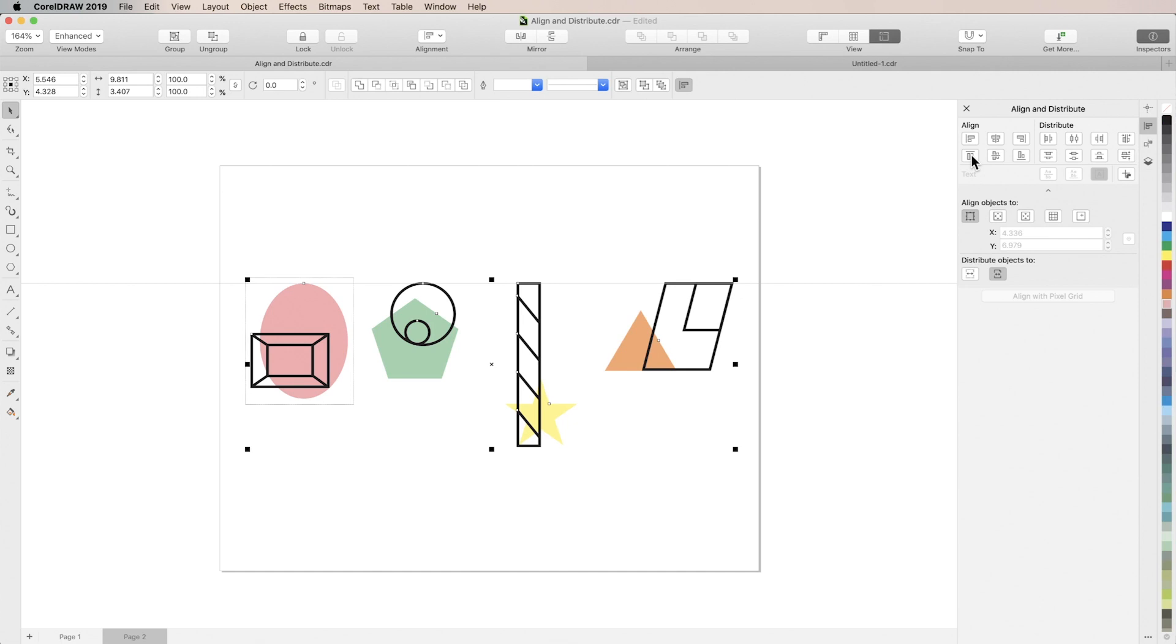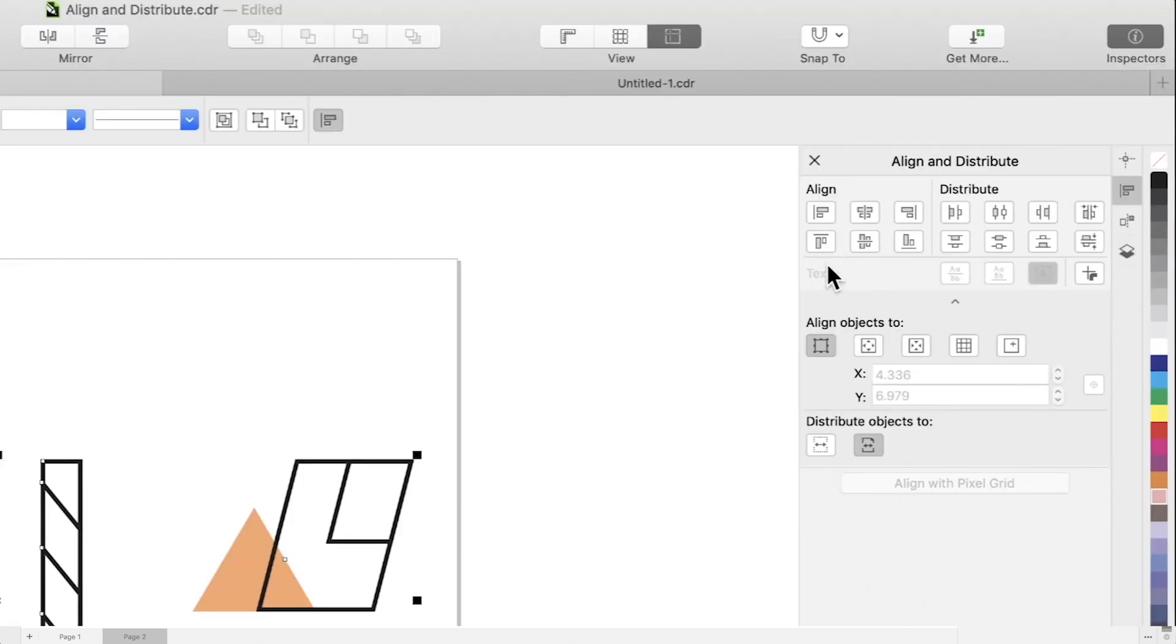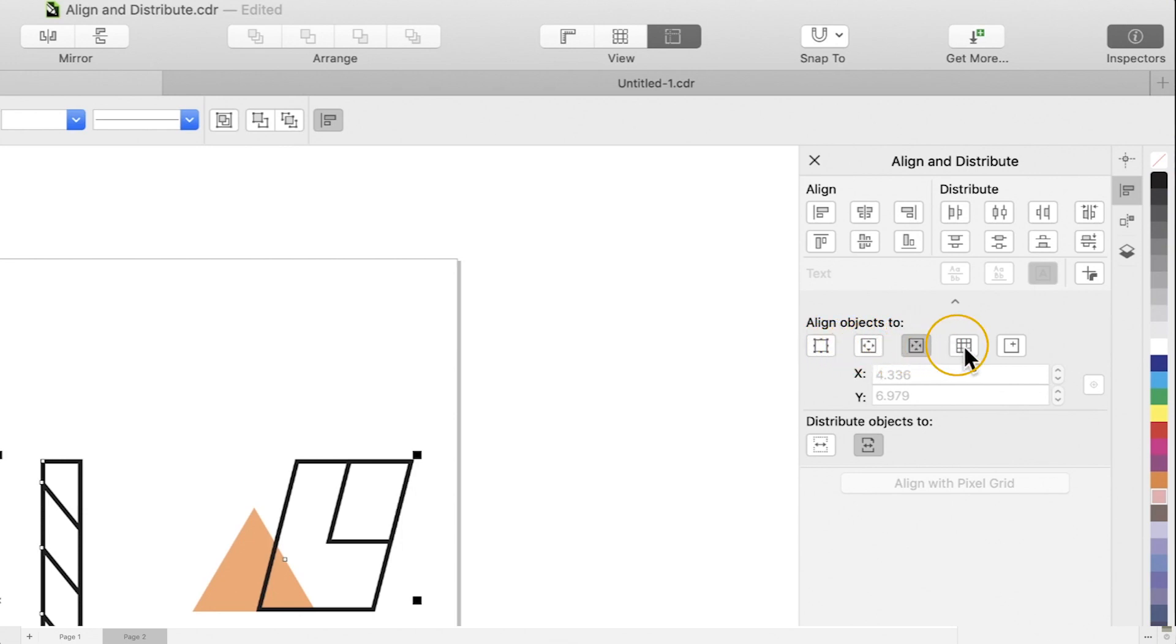By default, your reference point for object alignment will be set to last object selected. But you can also choose edge of page, center of page, grid, or reference point.